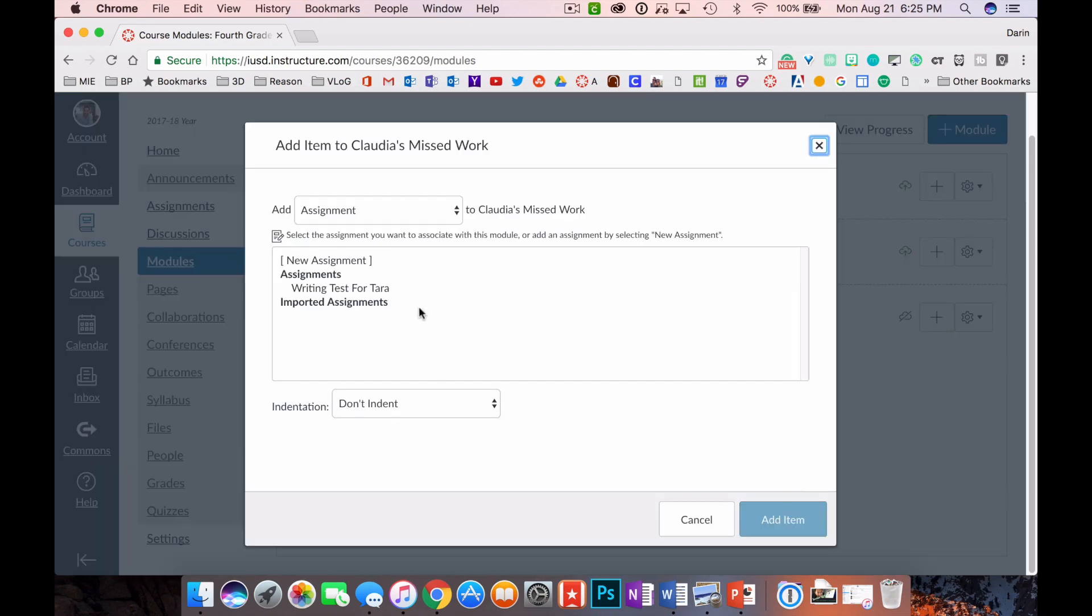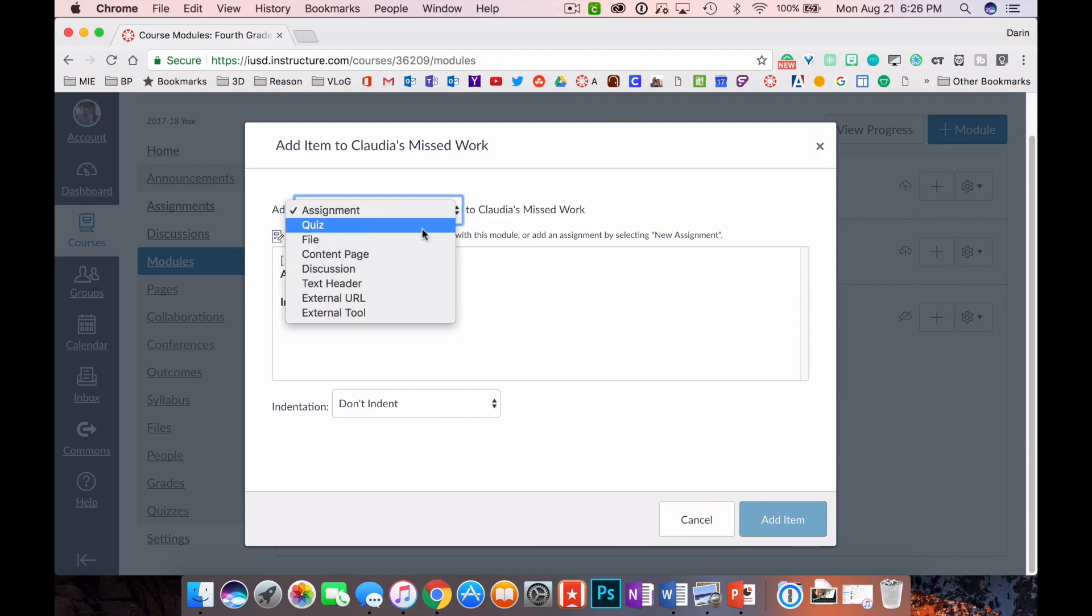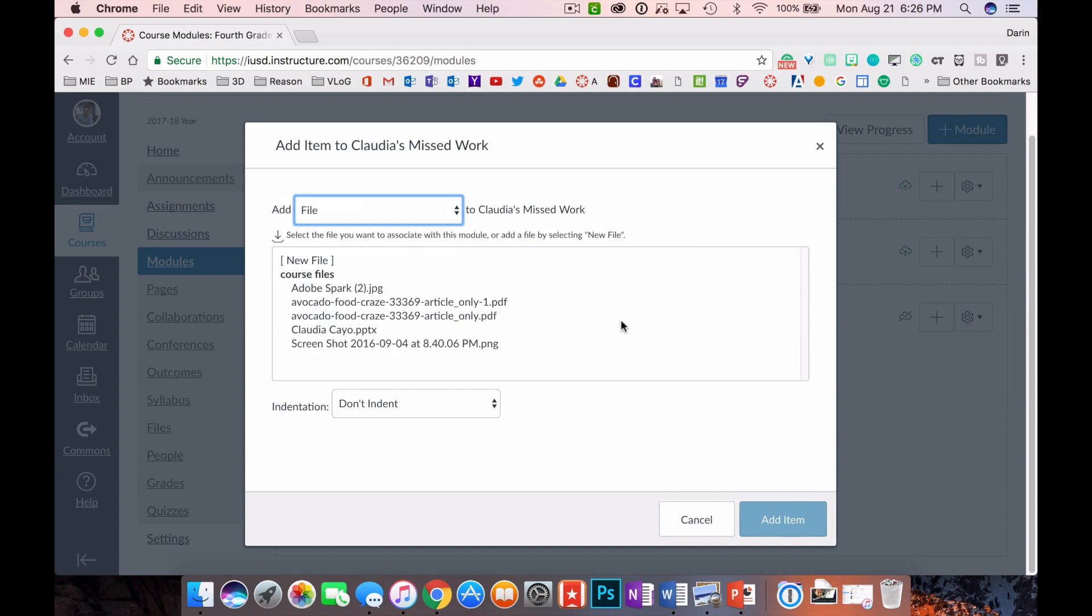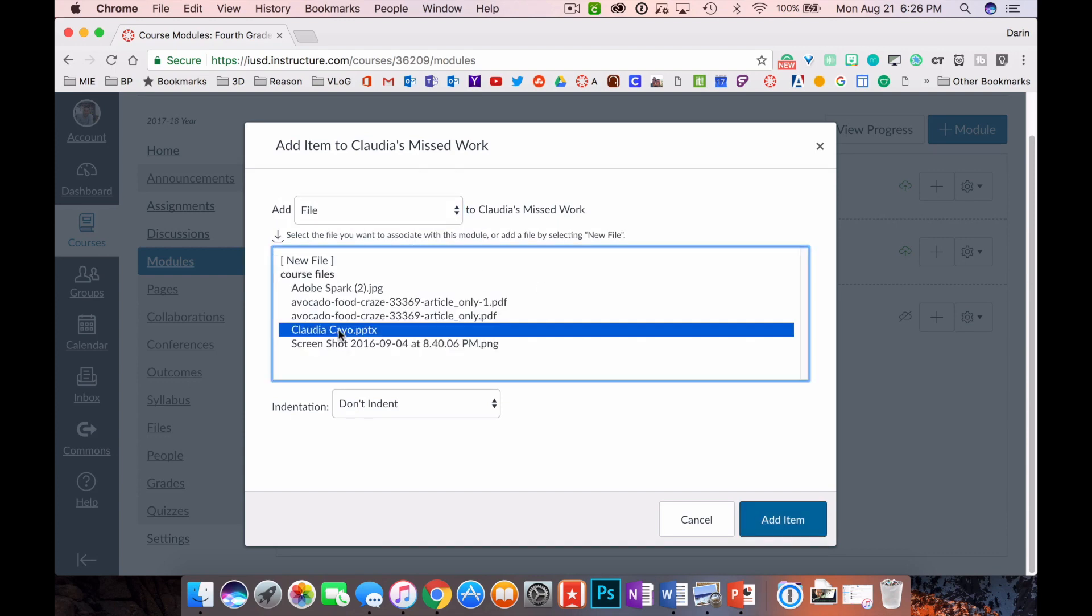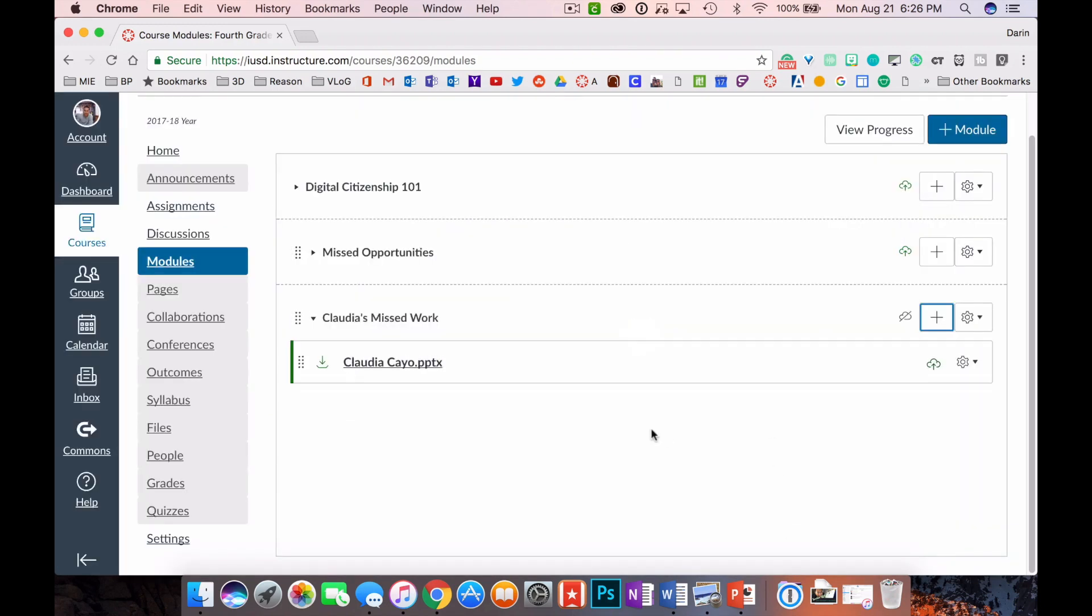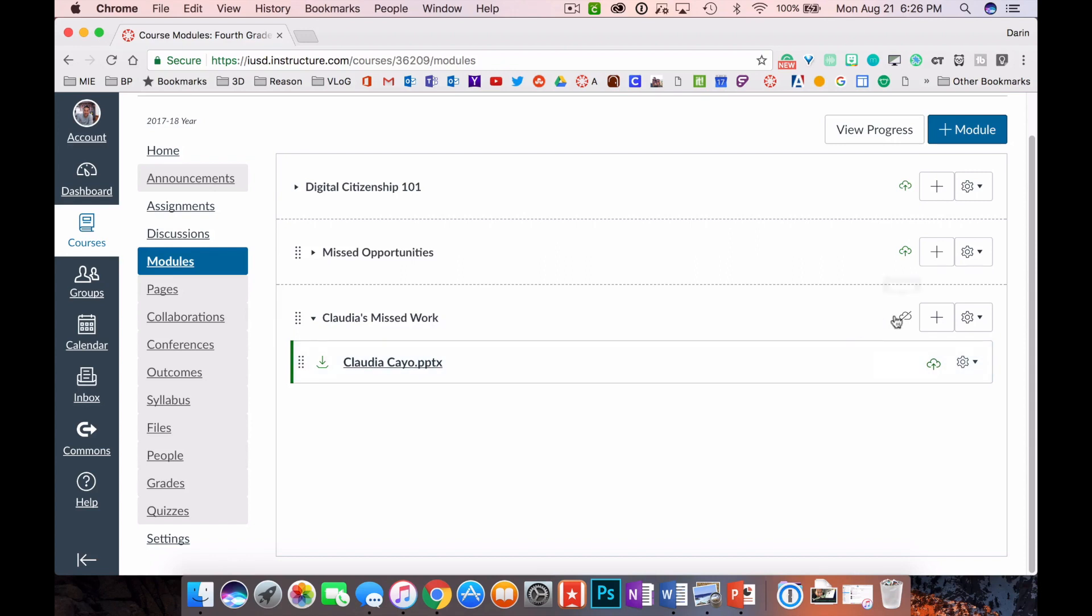We're going to go over here to the plus sign within Claudia's Missed Work, click on that. You can see that it defaults to assignments, but we don't want to add an assignment, we want to add a file. Over here we go over to Claudia KO PowerPoint, that's your homework file or your missed PowerPoint presentation. You click add item and there you see it. It has the blue, it's published. This module is not published, so we want to click publish.